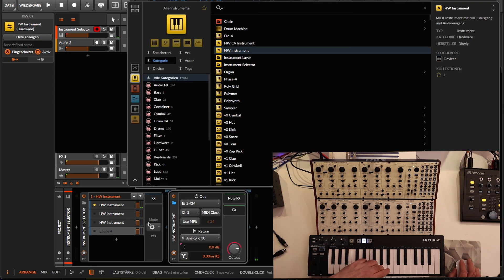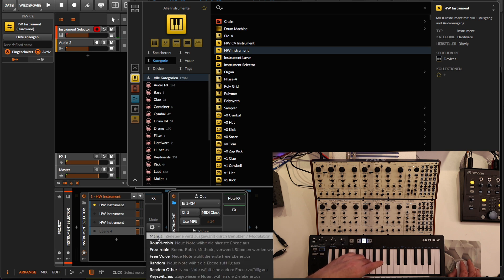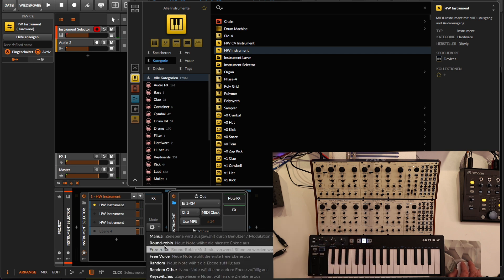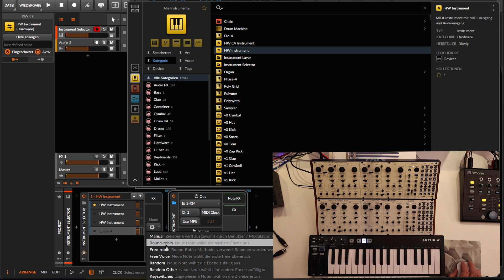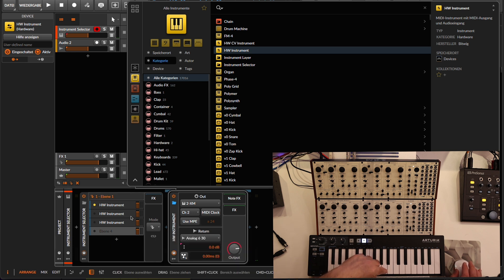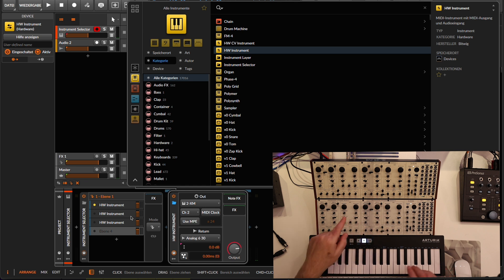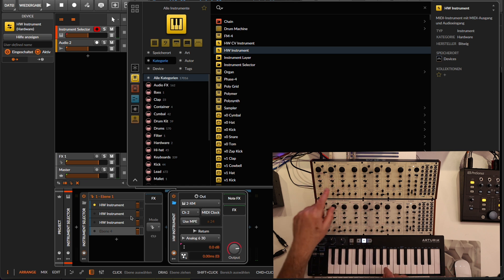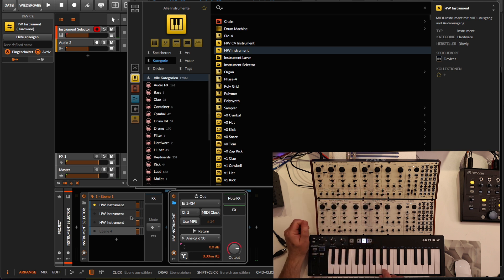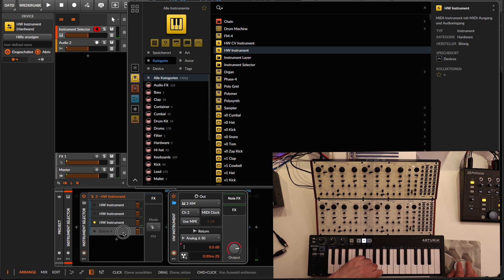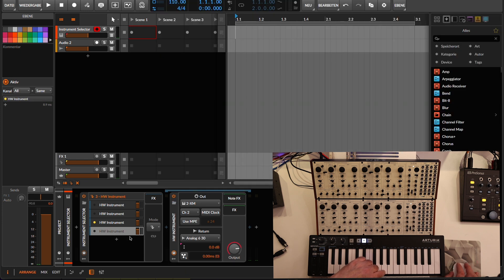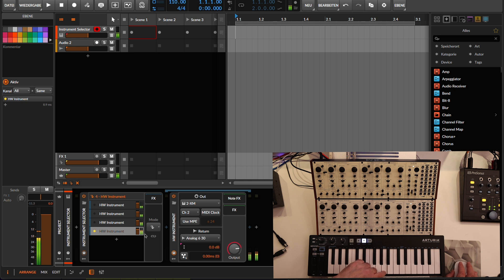Now you need to set the voice mode. It's currently set to manual — change it to round robin. Each new note will then trigger a new voice on the modules: the first note triggers module one, the next note triggers module two, and so on. Let's see if that works — yes, that seems to work! You can hear each of the four modules.